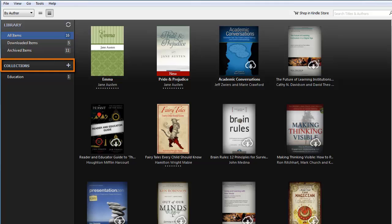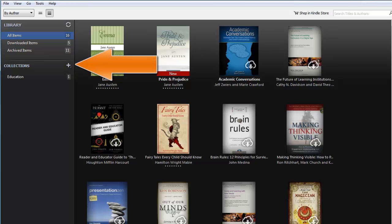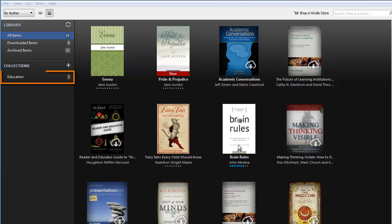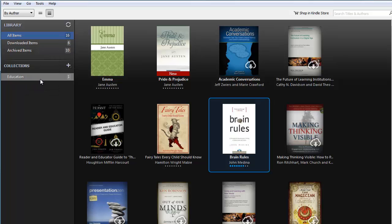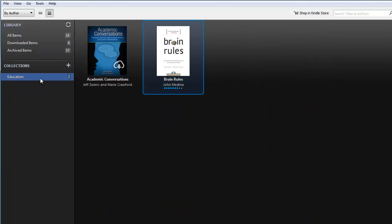Use the Collection tool to organize your books into categories — they work much like playlists in iTunes. First, add a collection by clicking on the plus sign and naming the collection, then click and drag the covers to the appropriate collections. When you click on the collection name, only the books in that collection will appear on the main screen. Collections are also synced, and one book may be included in more than one collection. Click all items to return to the full library.